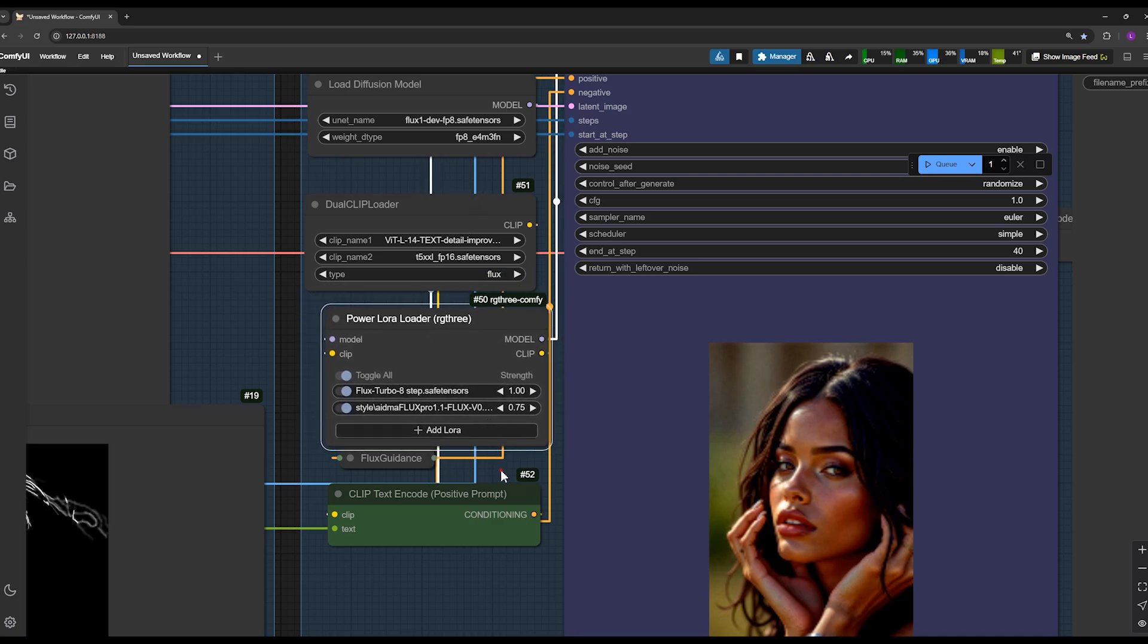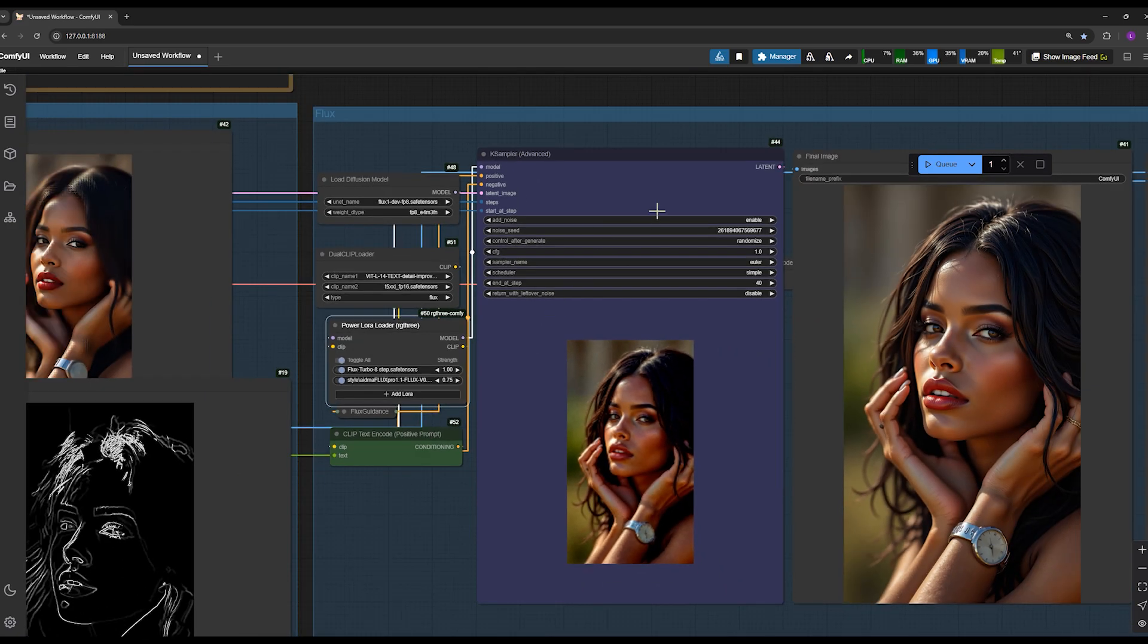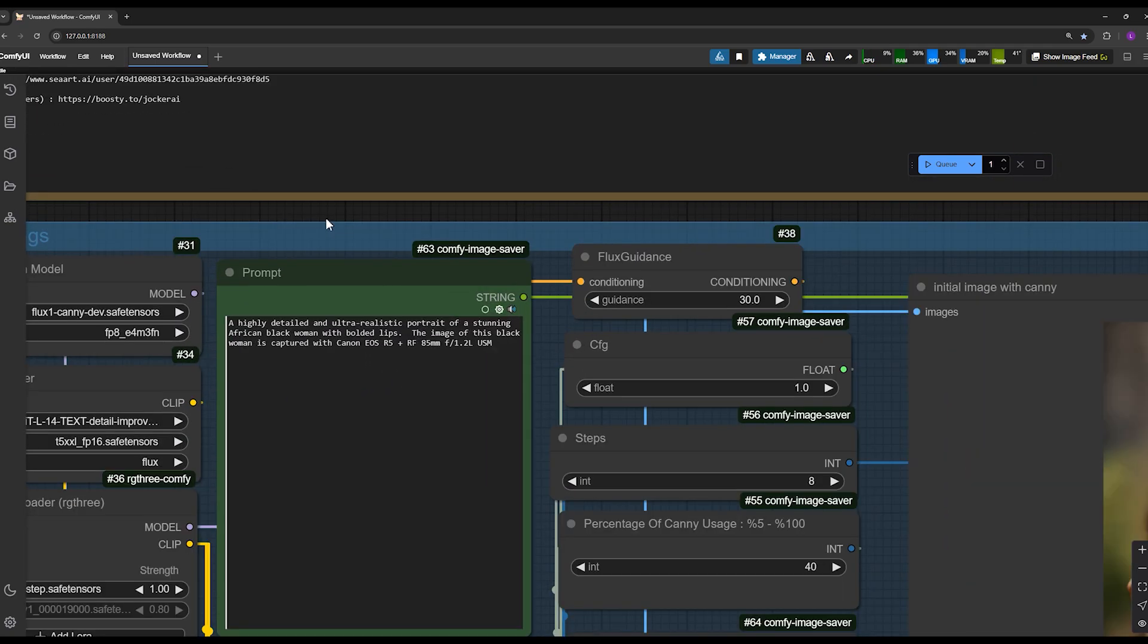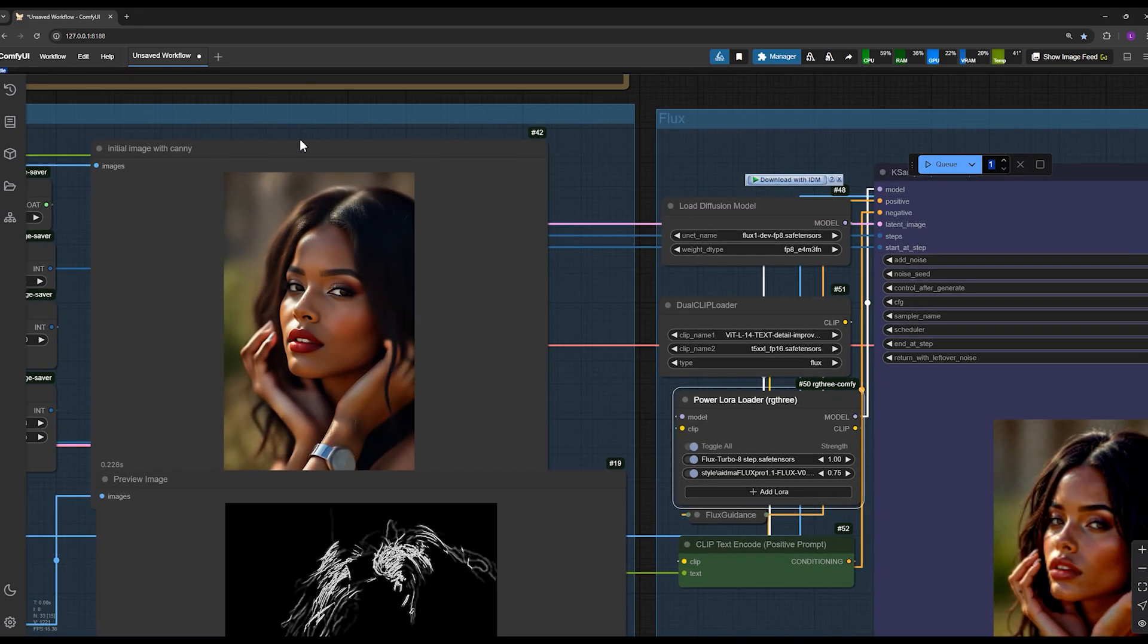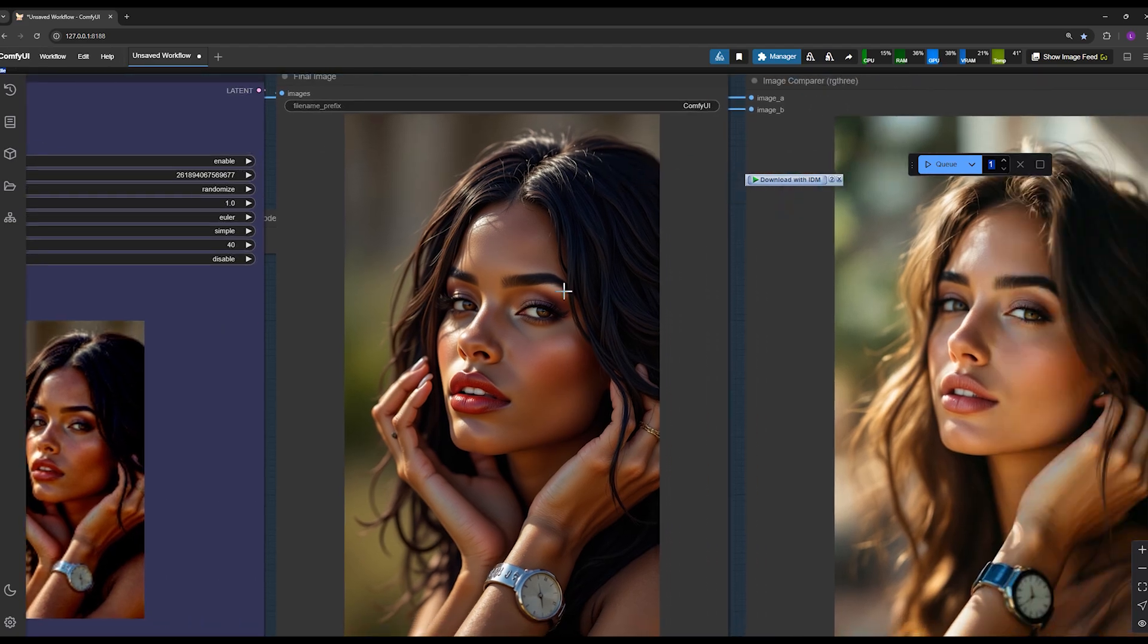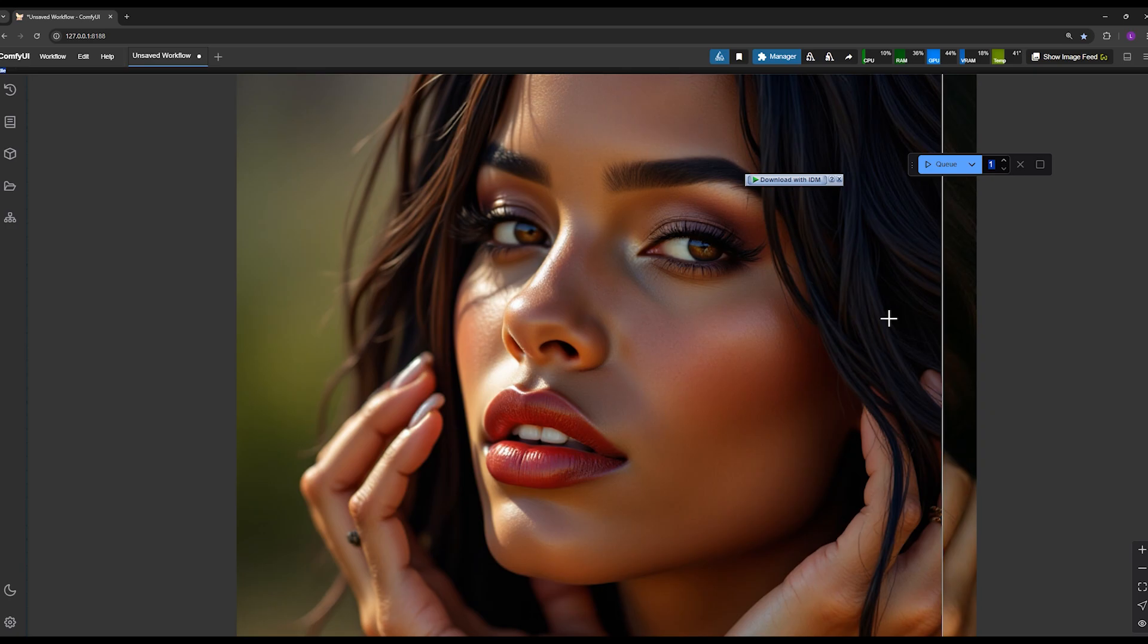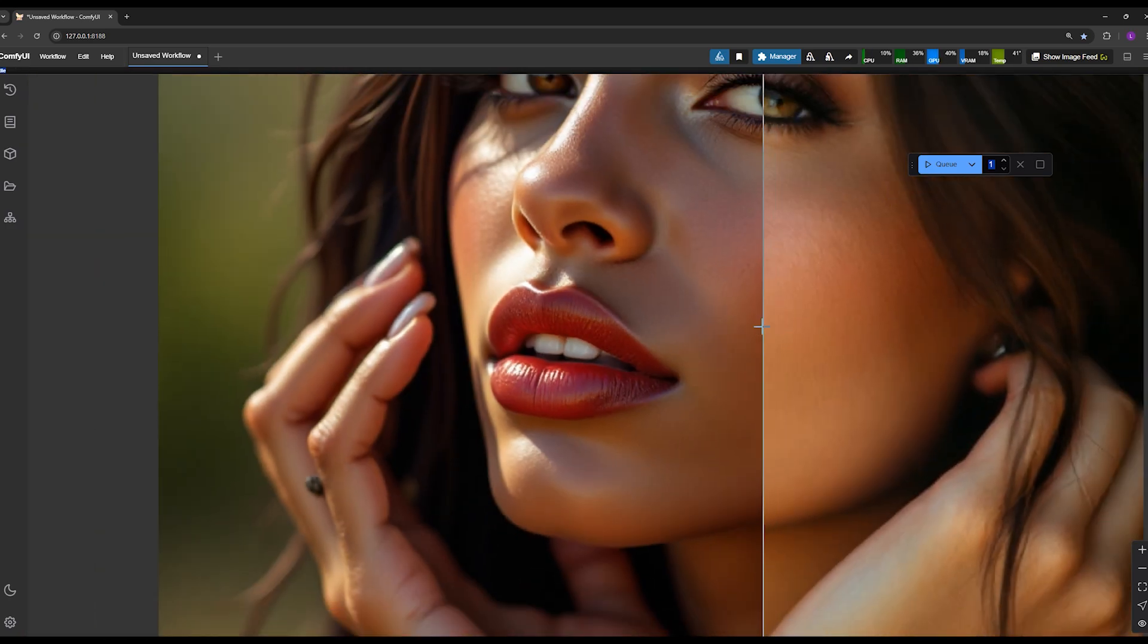You can also add additional Luras. Here, I've added flux pro Lura to make the image resemble the flux pro style. In this section, you enter your prompt. For example, I wrote a very realistic portrait of an African woman with bold lips captured with a Canon camera. After clicking queue prompt, it begins creating the image. You will see how impressively it transforms our input into the final image with unparalleled quality. Thanks for watching, I'll see you in the next videos.